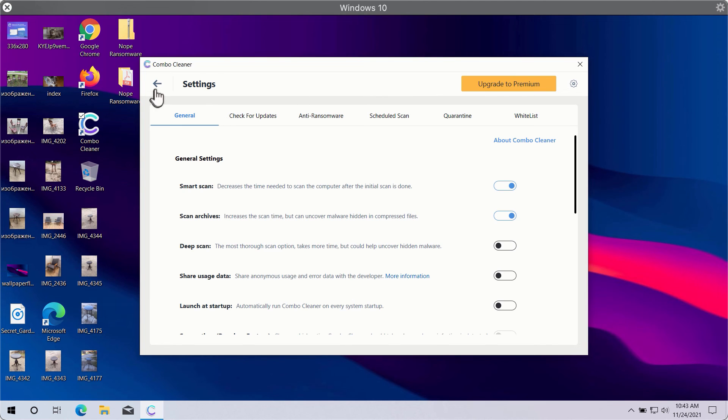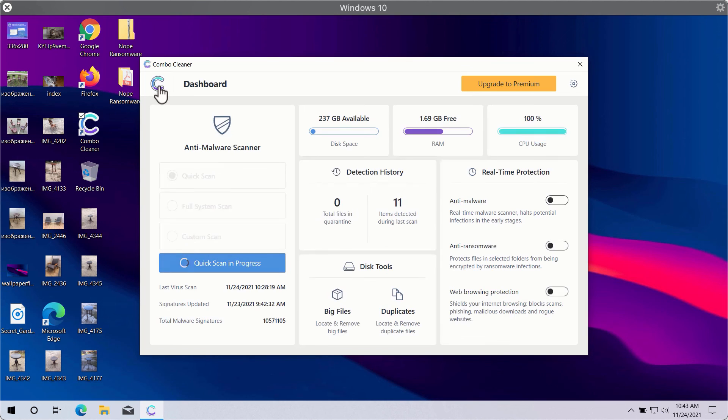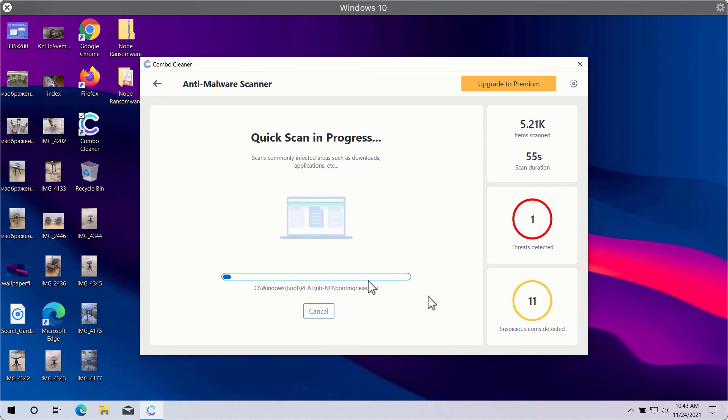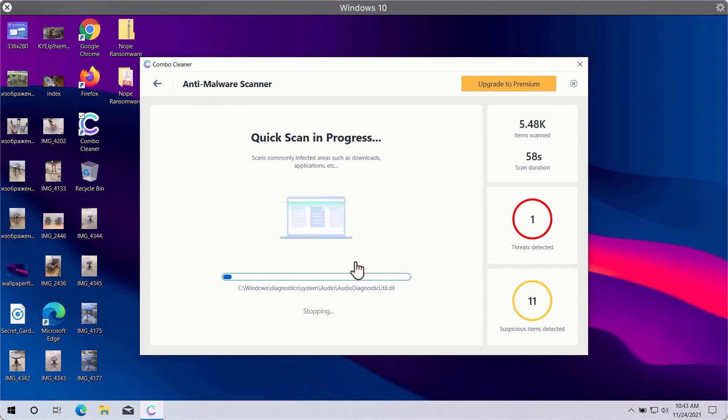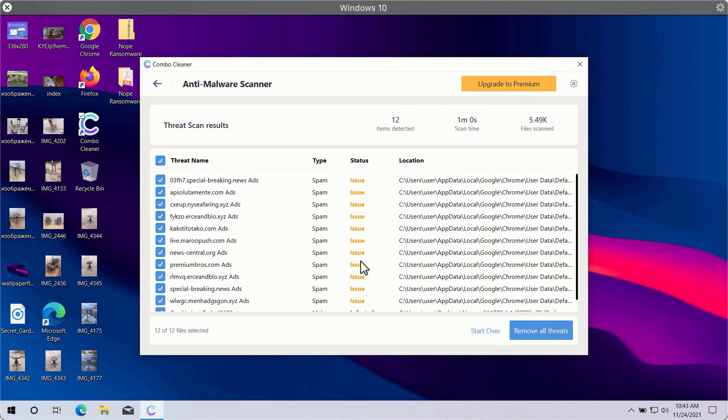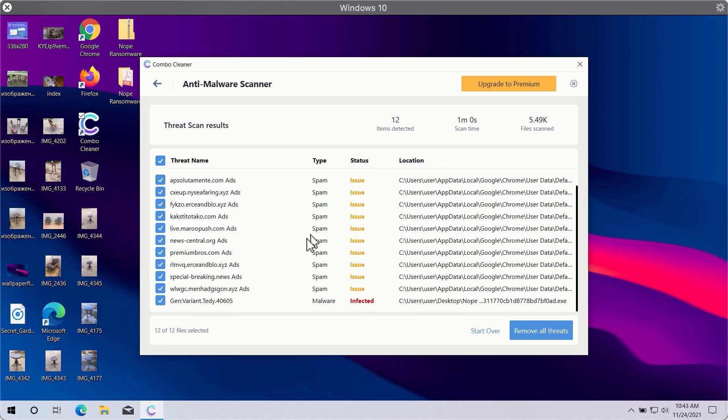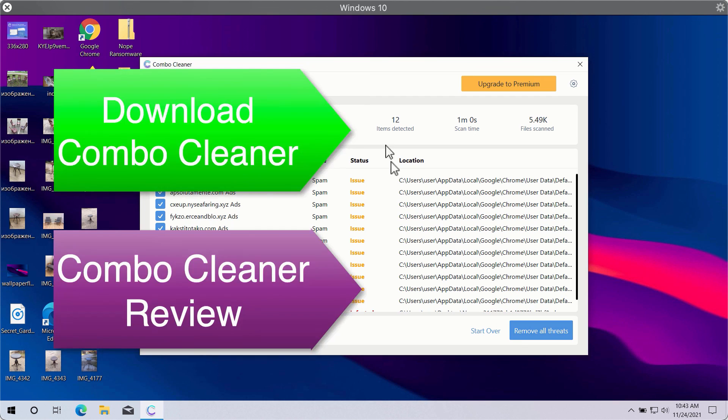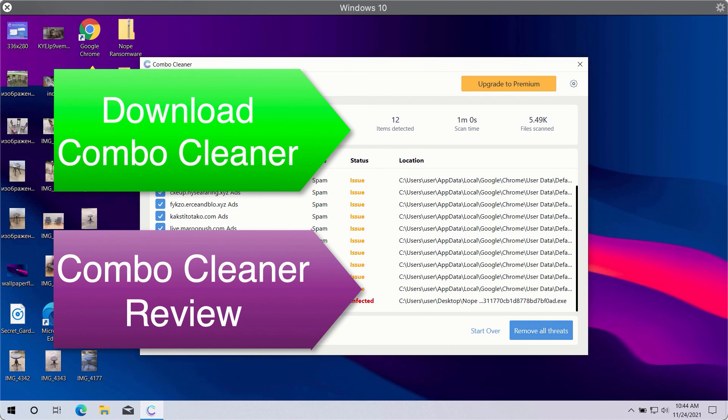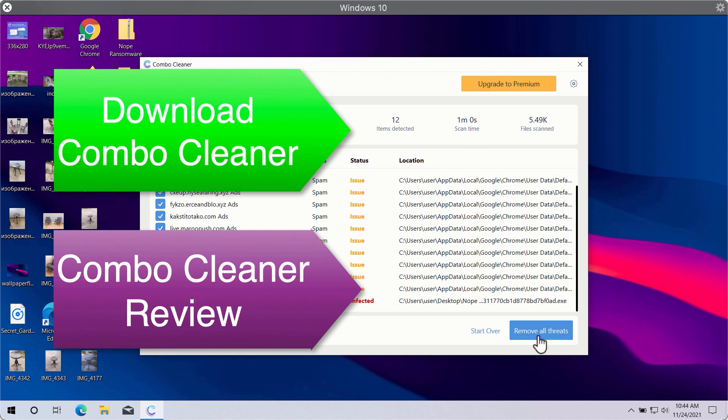After the scan is successfully completed, you will see the summary of threats. This will include the threats related to your browsers or some other more serious threats that may affect the system performance. Click on Remove All Threats button in order to get rid of all sorts of malware from your computer and make your Windows computer great again.